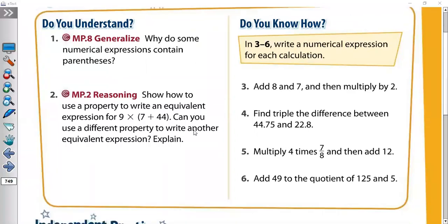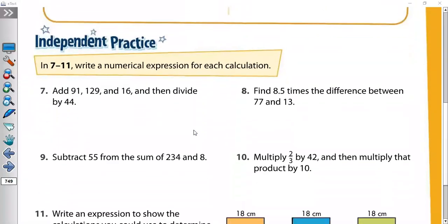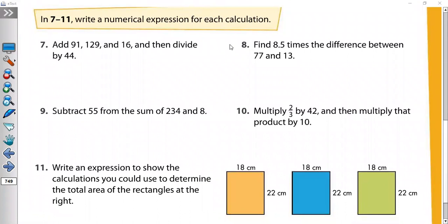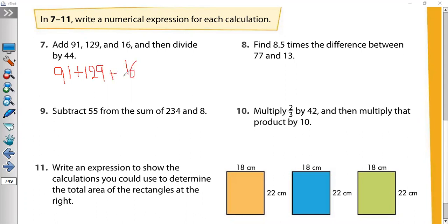Number seven: 'Write a numerical expression for each calculation. Add 91, 129, and 16, then divide by 44.' So you add them first: (91 + 129 + 16), put them in brackets, then divide by 44: (91 + 129 + 16) ÷ 44.